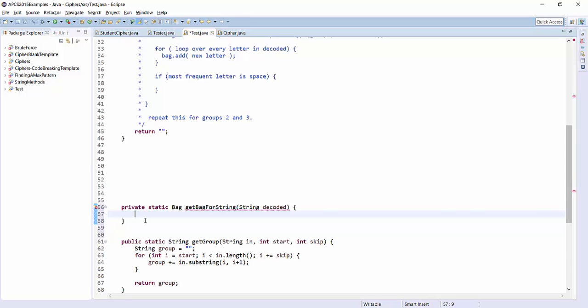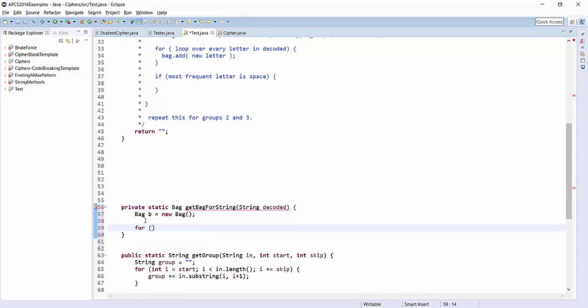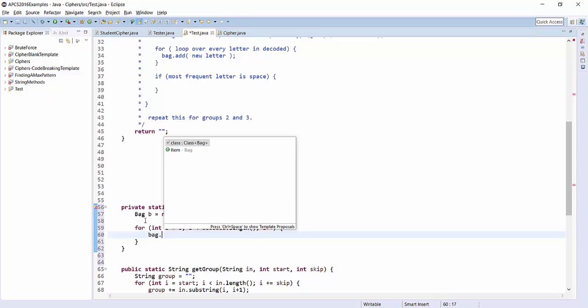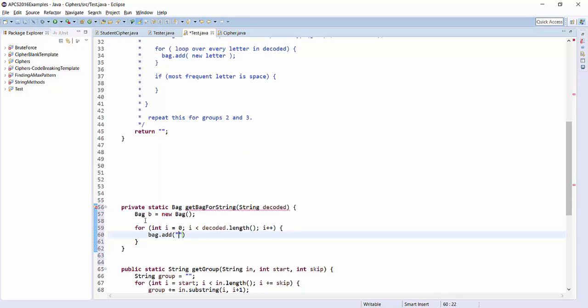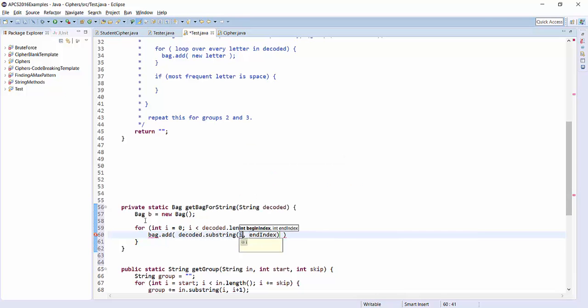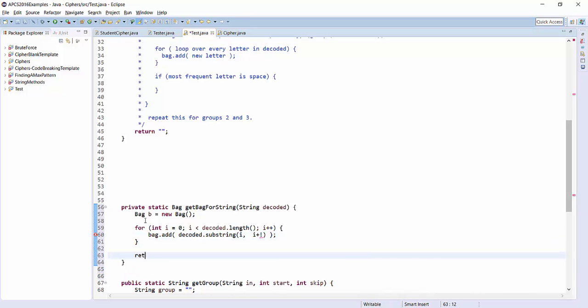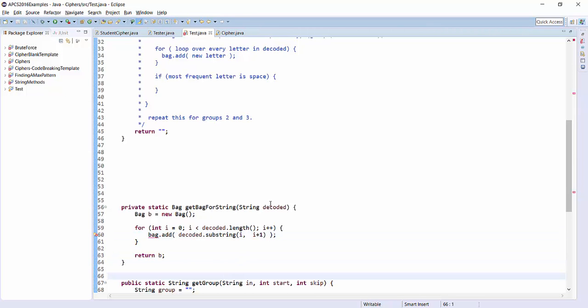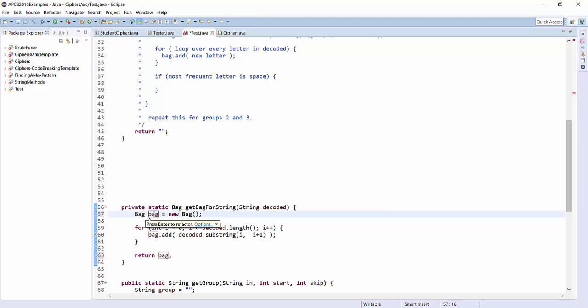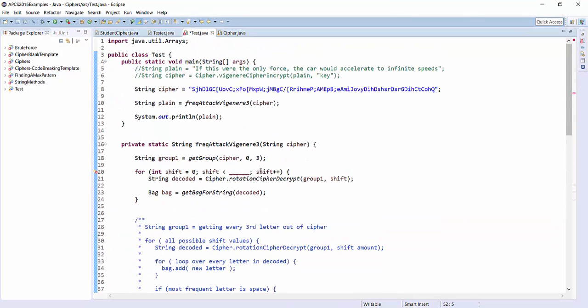So I'll say bag b equals new bag, and then for int i equals 0, i less than decoded dot length, i plus plus. And now I'll say bag dot add, and I'm adding decoded dot substring starting at i, ending at i plus 1. So that's getting each letter out, putting it into bag. And then at the end, I just want to return the bag, and I'm done. So that should give me the bag for this string. I called my bag b. That was probably a bad choice. I should call it bag.